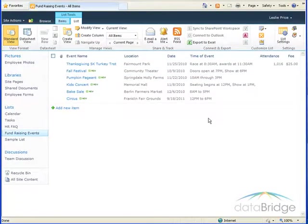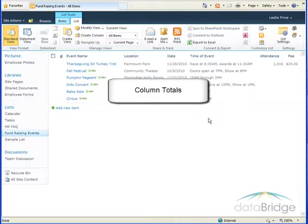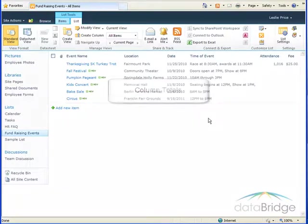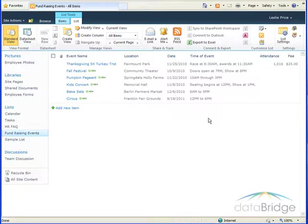A benefit of using number and currency columns is the ability to add column totals, such as a sum or average, as you saw in the first example. To demonstrate how to add these column totals, I'll first fill in the rest of the column here with the attendance and fees for the remaining events.